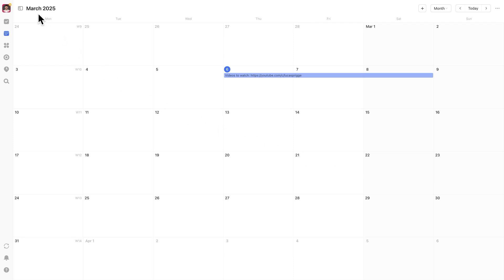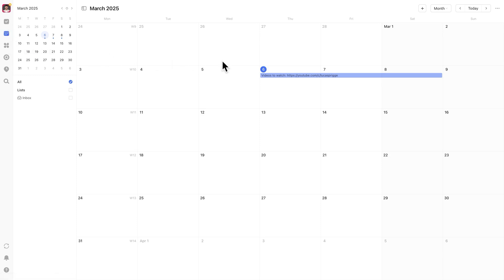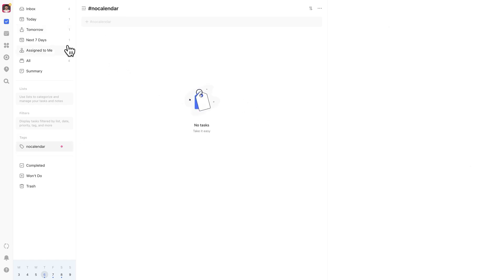TickTick's calendar view lets you filter tasks by lists, tags or custom filters, but it doesn't have a built-in hide from calendar option for individual tasks. Here's how to work around that. First create a tag. Call it something like no calendar. Assign this tag to any tasks you want to hide from your calendar.